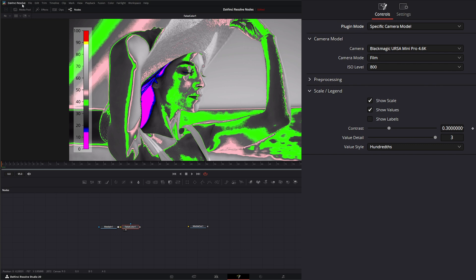Under our camera model we can select what camera model we used.